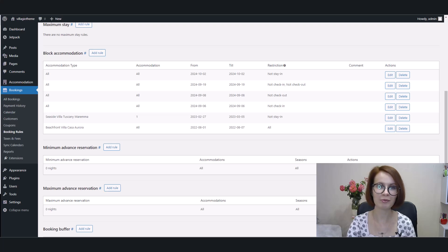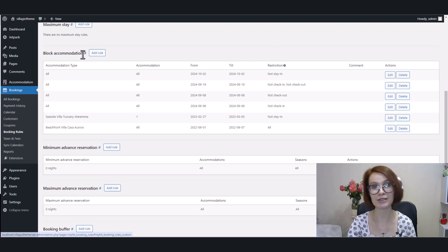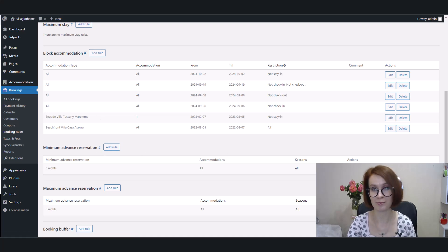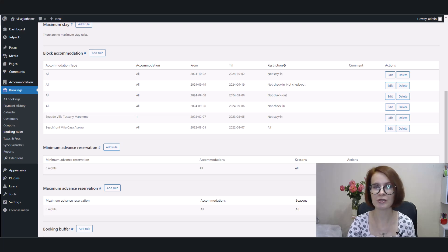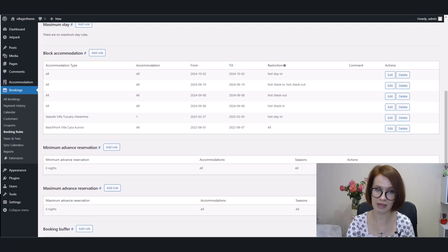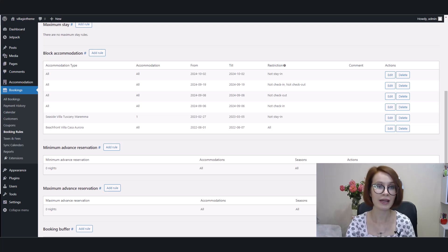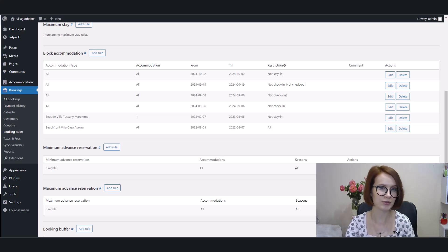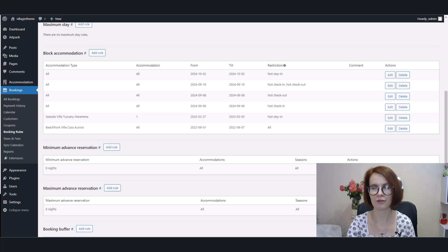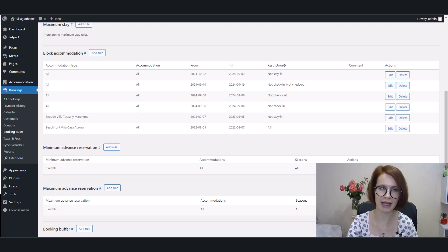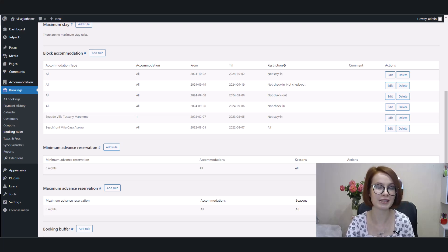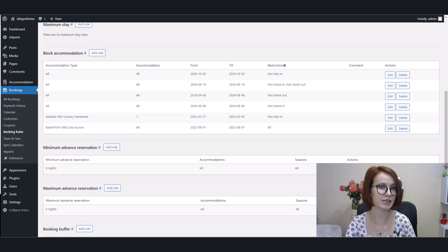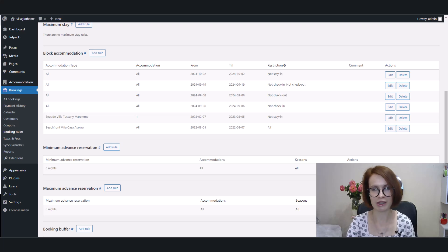You've probably already noticed a hashtag next to each Booking Rules section. Hashtags have appeared not only in the Booking Rules interface, but have also been added to the Taxes and Fees menu and the Settings. It's like a direct link to a specific section, so you can provide the link with the needed hashtag, for example, to your support agent for quick reference when explaining a particular case. Okay, so now let's focus more on Block Accommodation Rules.